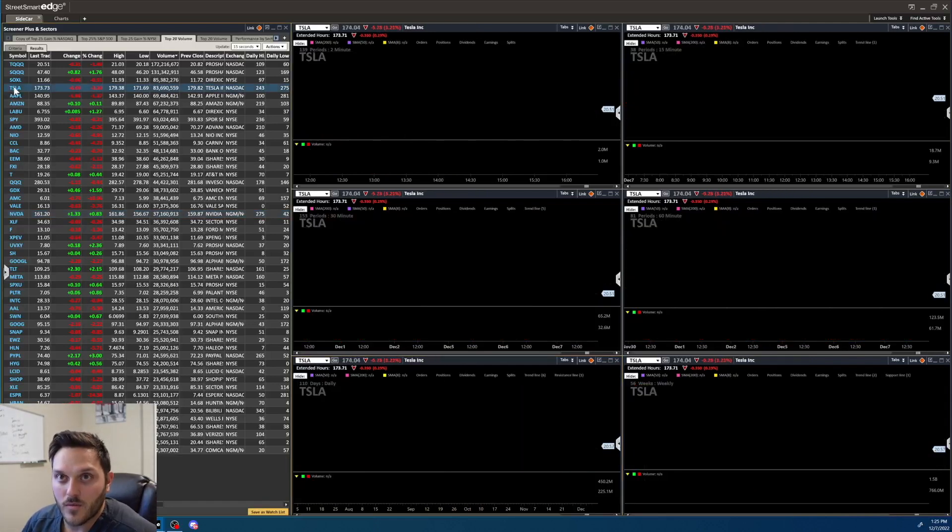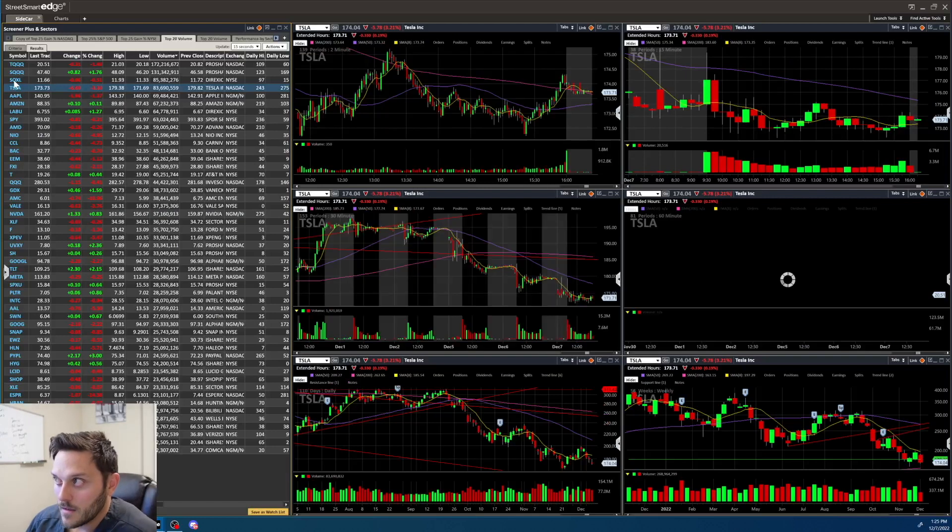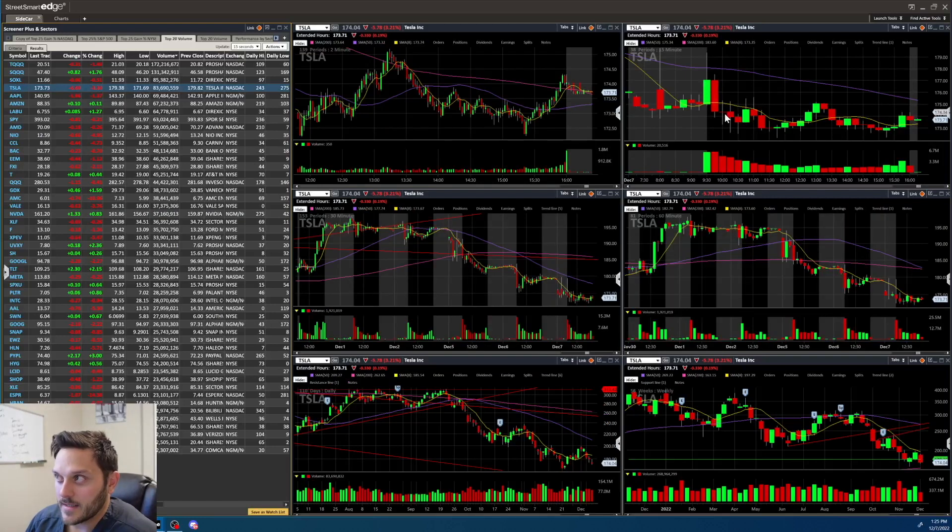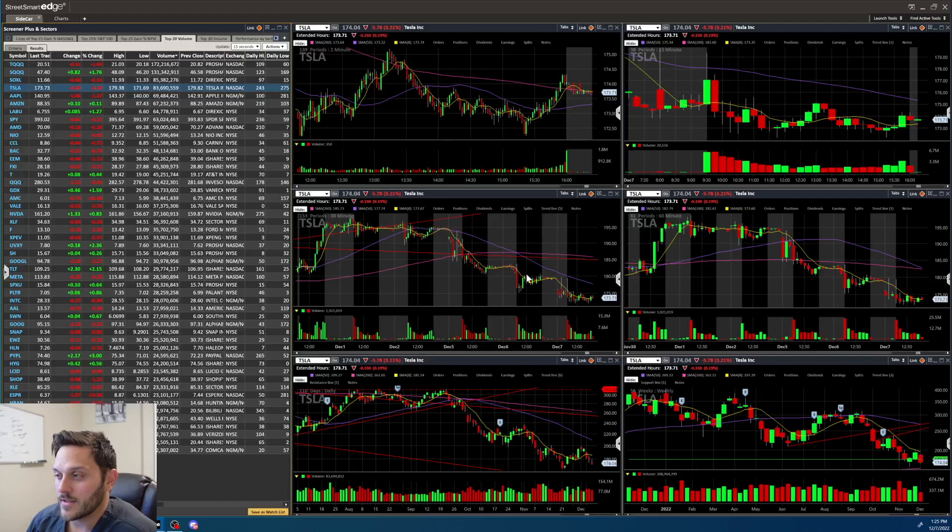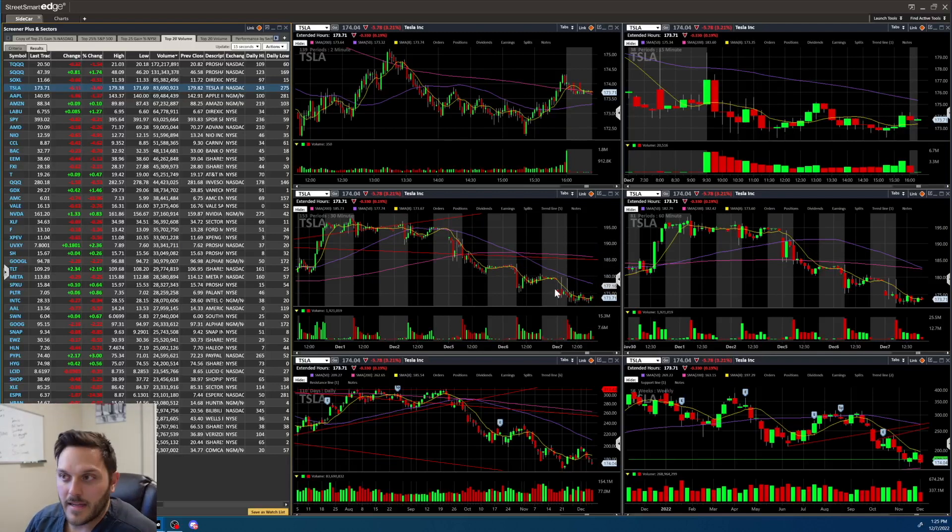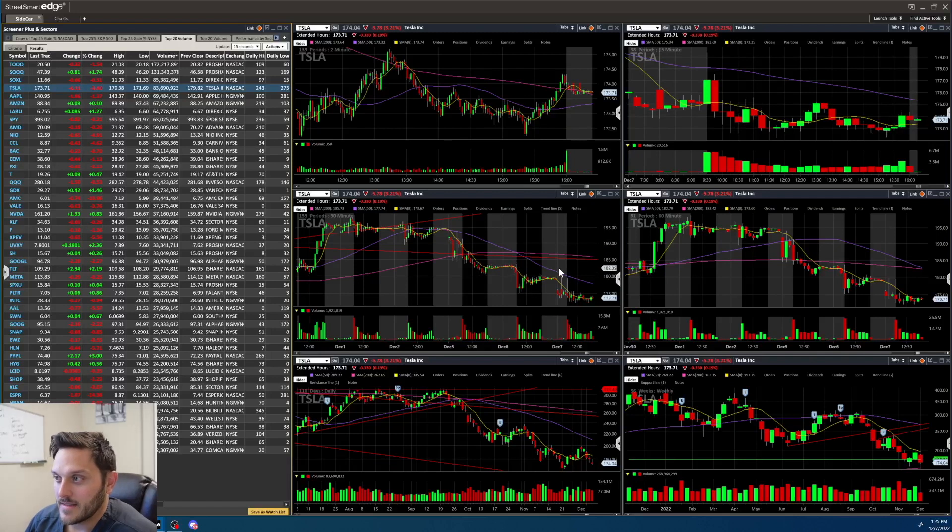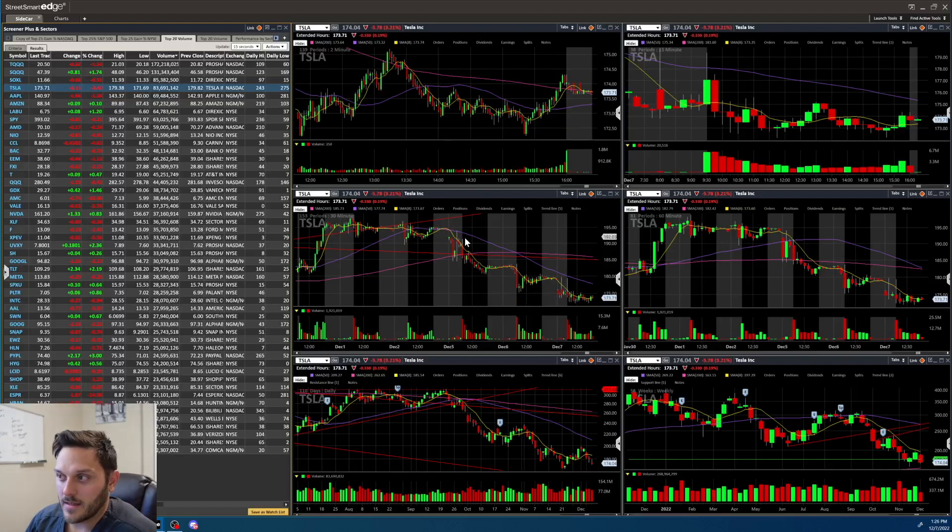Tesla, kind of a sideways day here. It looks like we tried to break up to the 180, got smacked right back down. On the 30 minute chart we're just in this nice downtrend. This purple line, this 50-period average is acting like a magnet, pulling it up then immediately spanking it right back down as you can see today.